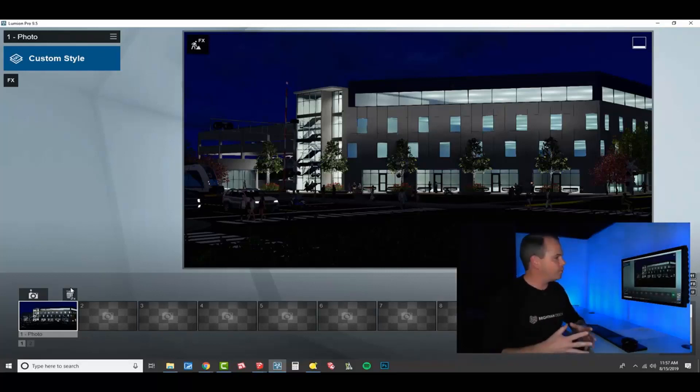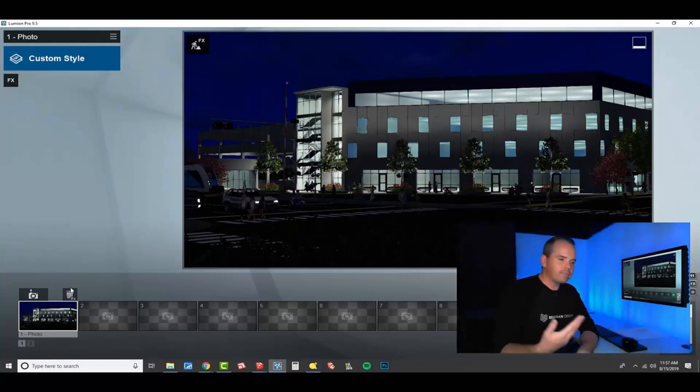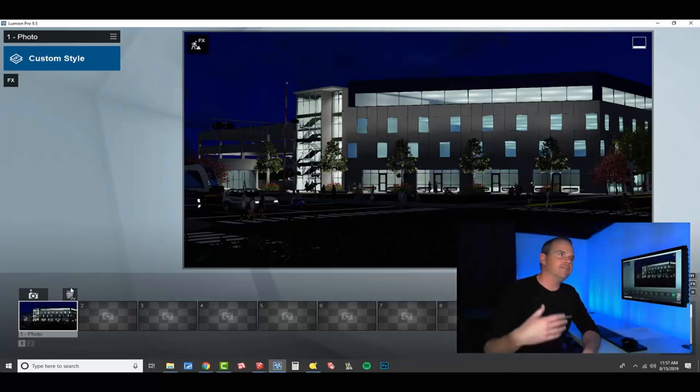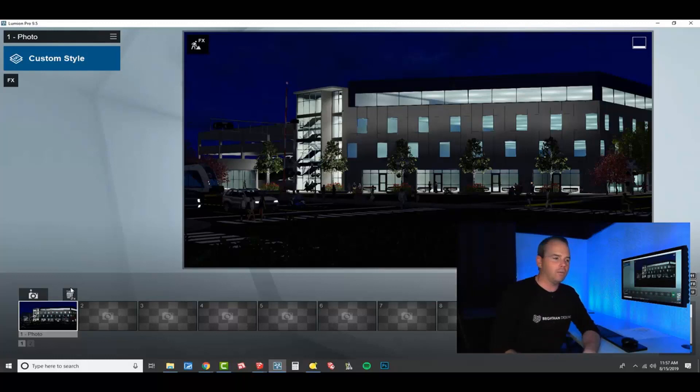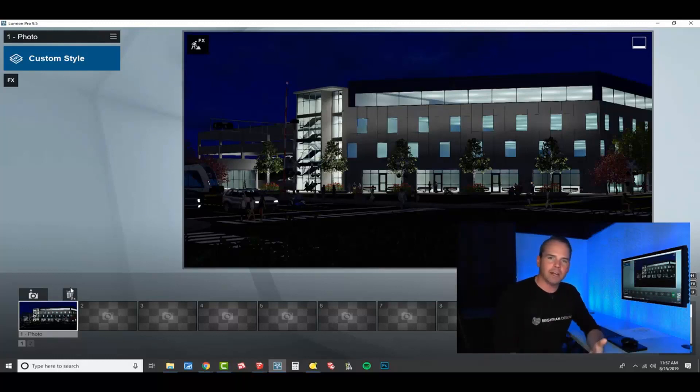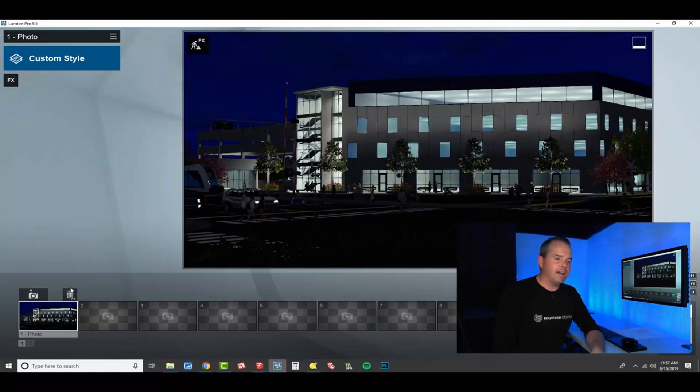This is where the Lumion workflow really, you'll see the pattern. We build the model, we do the texturing, we do the objects, we build an effect stack. I do it the same way every time.